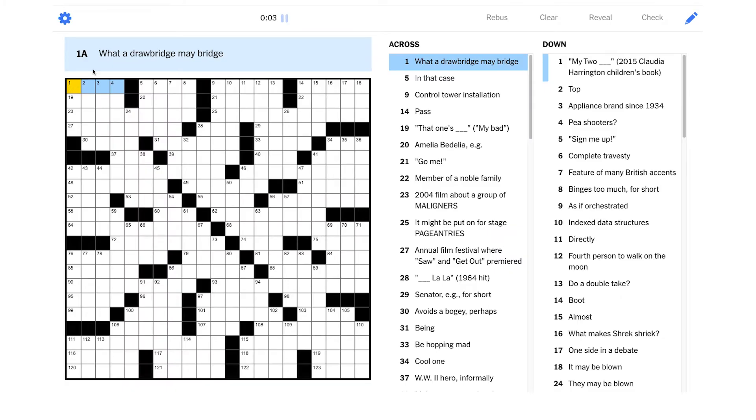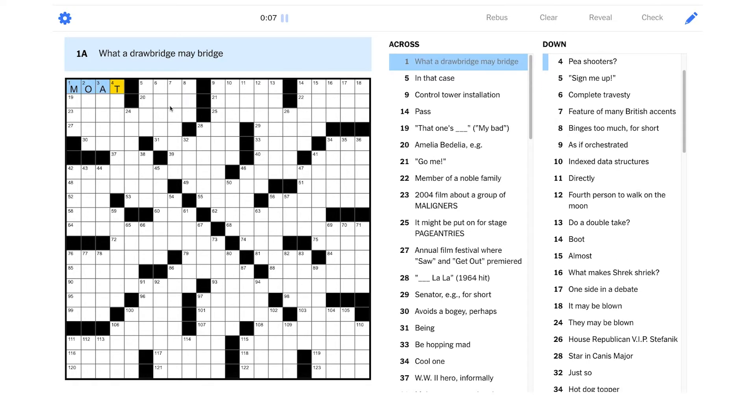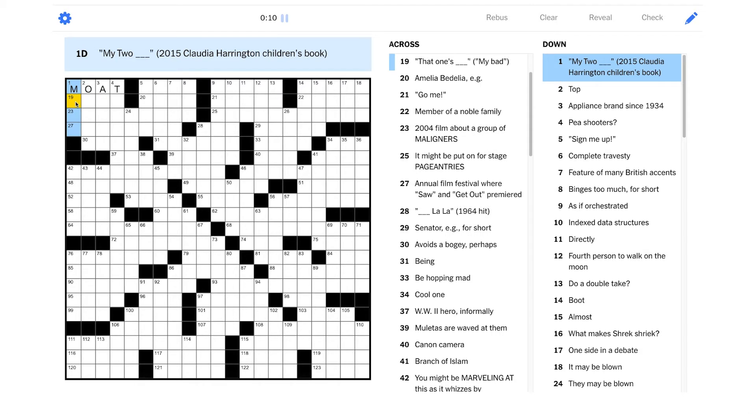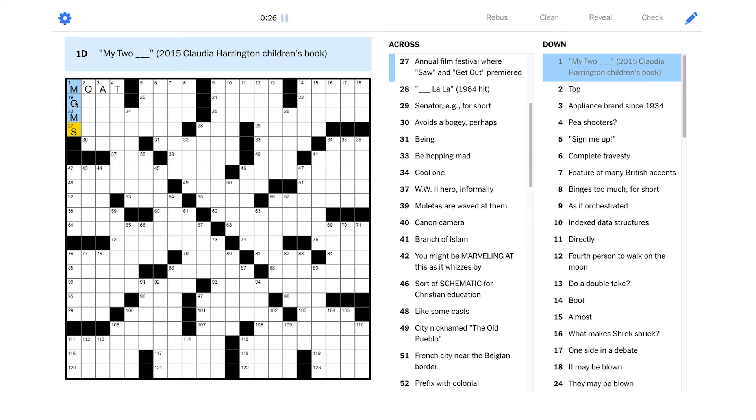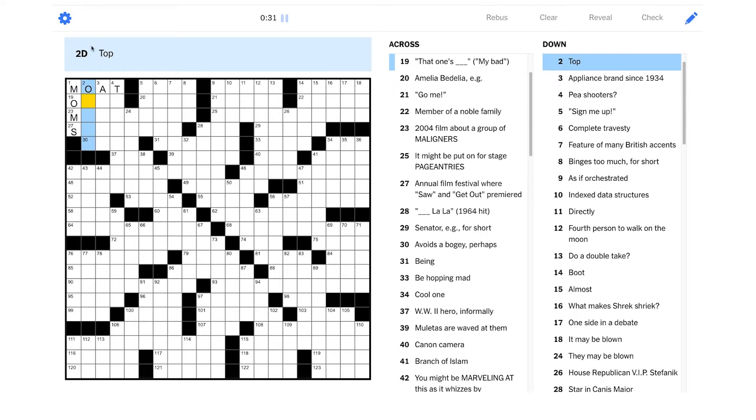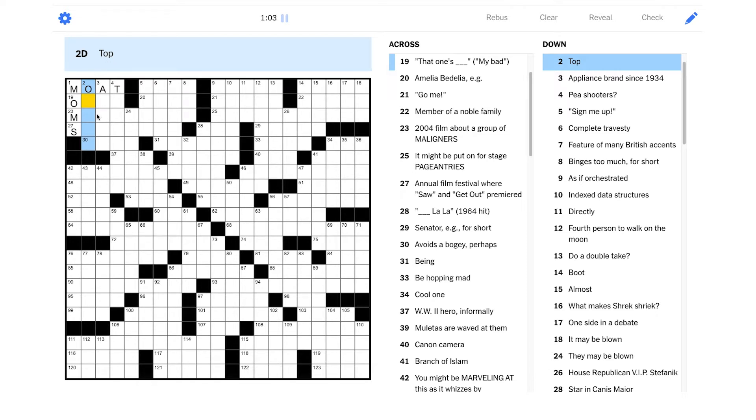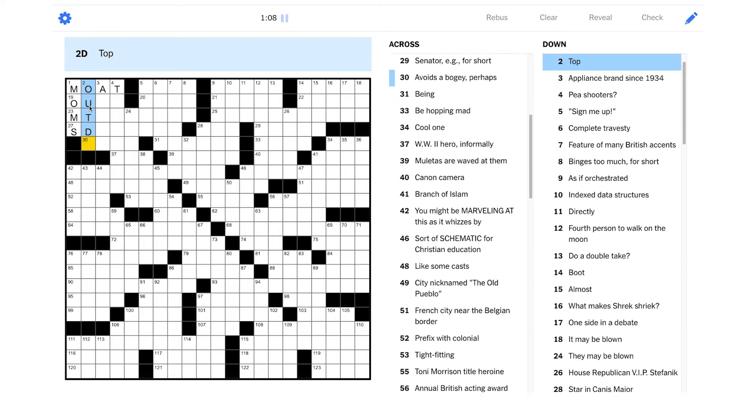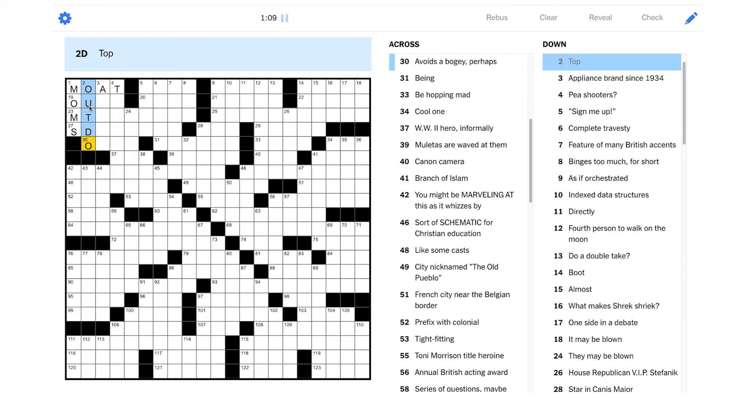One across, what a drawbridge may bridge? It's probably a moat, right? They got a castle. My two blank, 2015 Claudia Harrington children's book. I would guess maybe that's moms. I don't know if I've actually heard of that, but I feel like that would make a lot of sense there. Top. I wonder if this is a verb. I wonder if this is one of those tricky one word, it could be an adjective or it could be a noun or it could be a verb type clues. Yeah, because top could be a verb. Maybe it could be outdo. Although MT, unless this is a mountain.